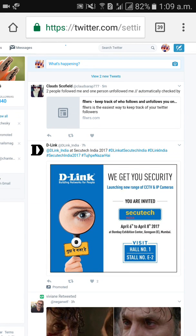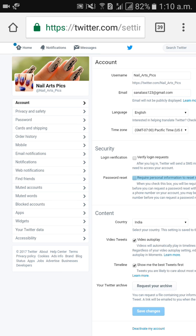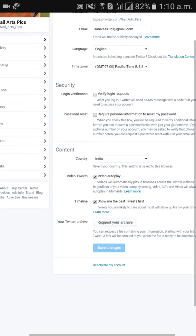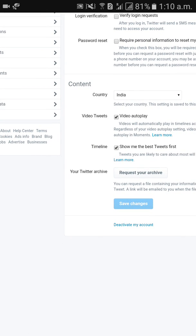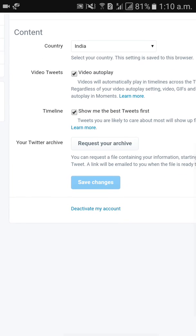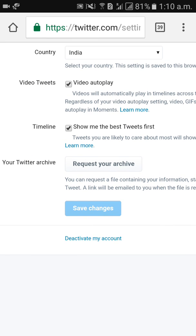Click on 'Settings and Privacy.' You will see options like privacy and safety, password, username, email ID, language, time zone, and more. Scroll down and below 'Save Changes' you will find 'Deactivate My Account.' Click on 'Deactivate My Account.'